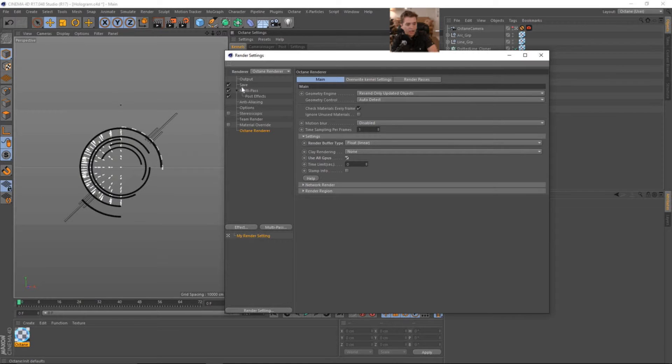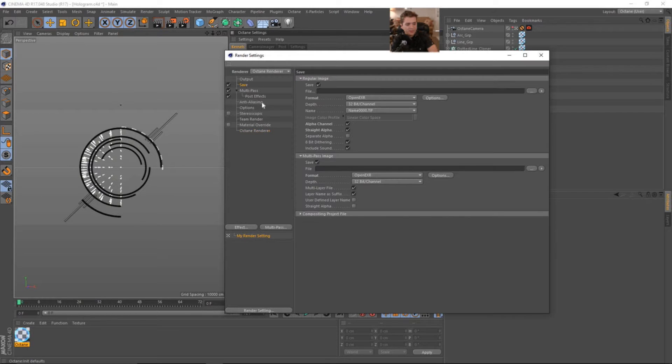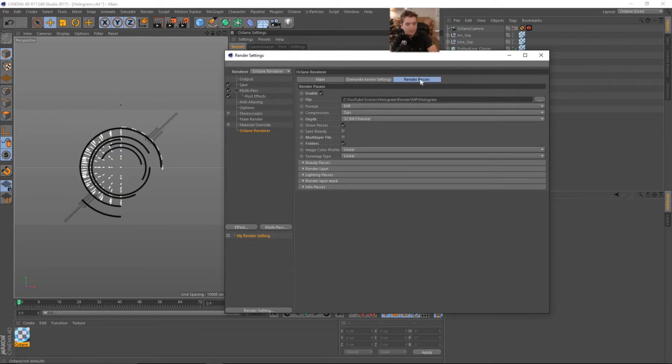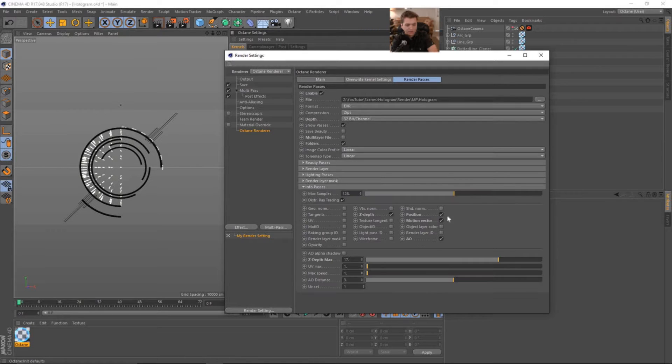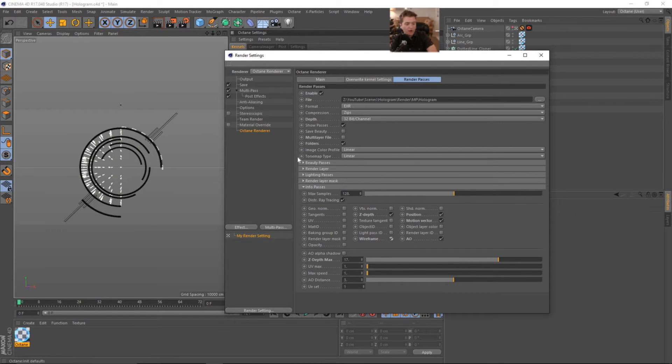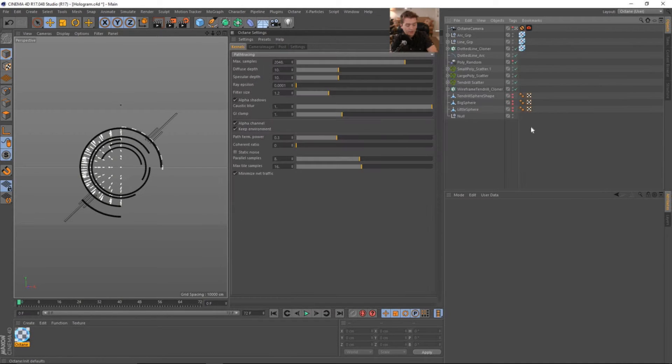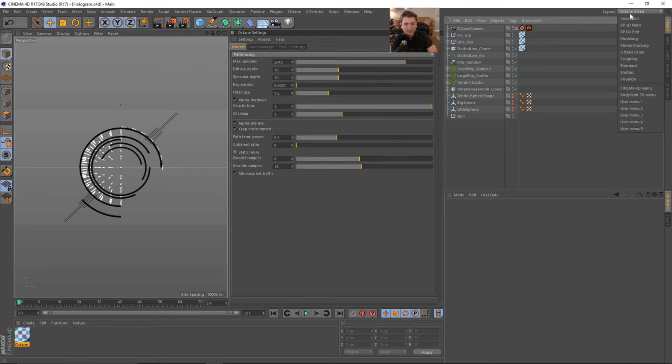I believe that was the only thing that I missed from last time, except for I want to use the wireframe. I did not check that either. So wireframe, let's make sure we're in float linear color space. That's cool. Let's go ahead and save. I'm going to come back to my regular startup.